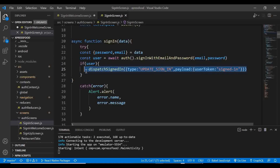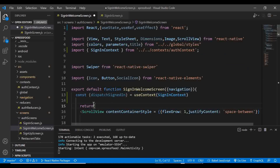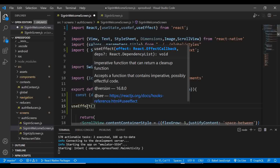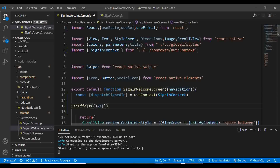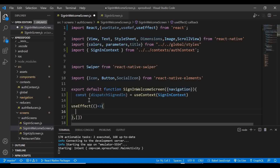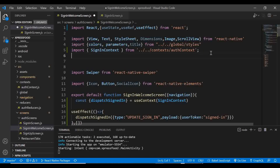Copy the dispatch and signedIn references from the SignInScreen because we'll need to dispatch the user state. Create the useEffect and paste what you copied inside it. Before adding logic, we first need to query Firebase to know the current status of our user, so go ahead and import auth from Firebase.